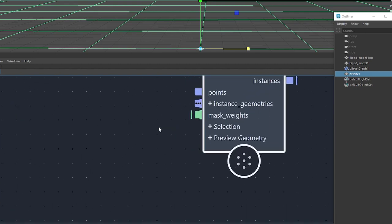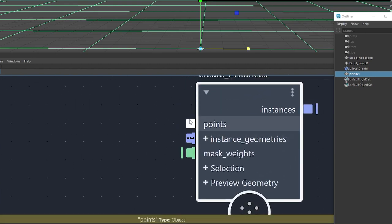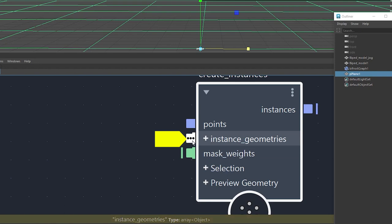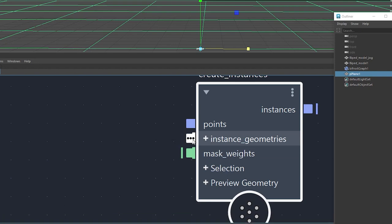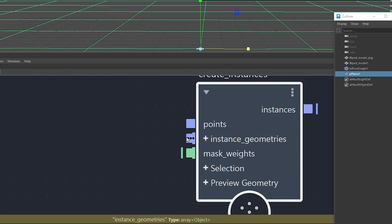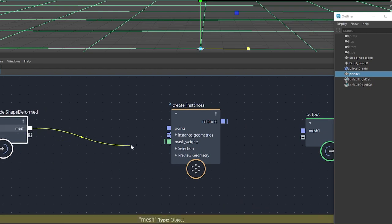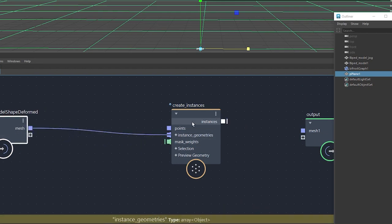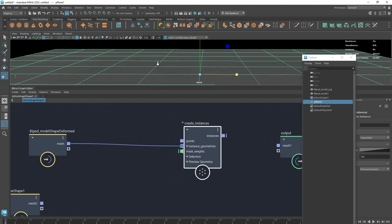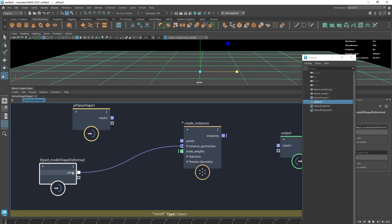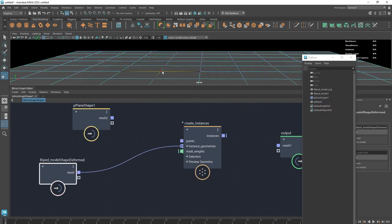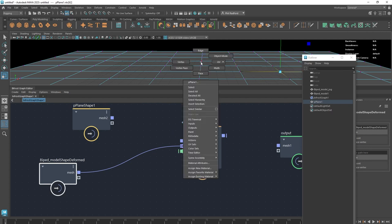Within the Create Instances node, we can see it accepts some points and also instance geometries. Notice that these two inputs have different shapes. Anything with a hat shape is looking to accept what's known as an array — many different objects or values. Because it's got three dots, it means it can accept multiple of those. For now, we're going to plug our character into the instance geometries, and use the plane as the points — so every vertex on the plane is where we'll get an instance.